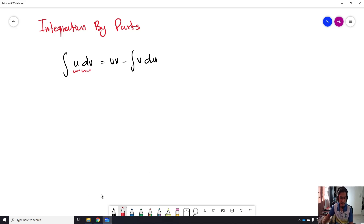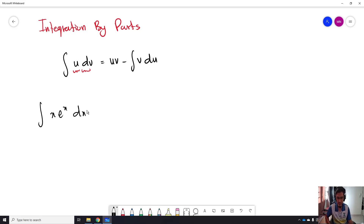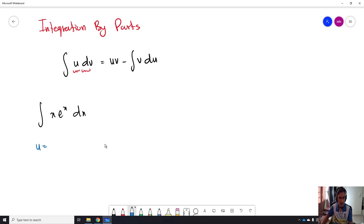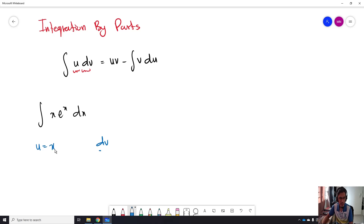For example, we have the integration of x·eˣ dx. There will be a part that we let equal to U and a part that we let equal to dV. So for this kind of example, we take U equal to x, and dV equal to eˣ.